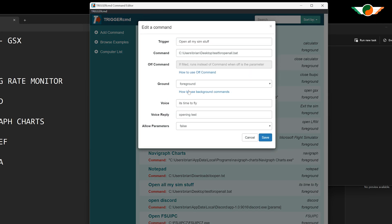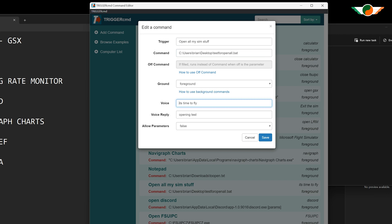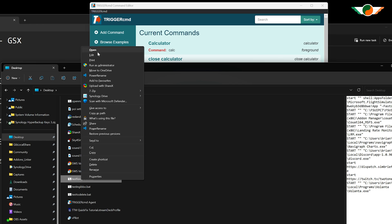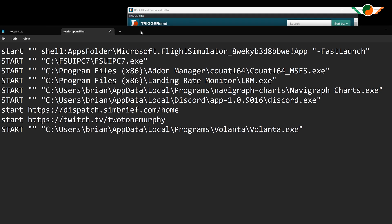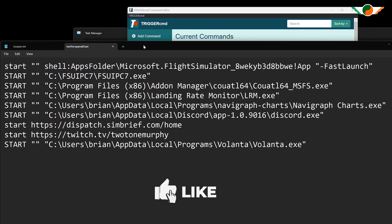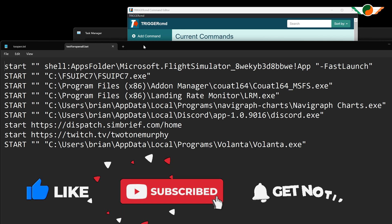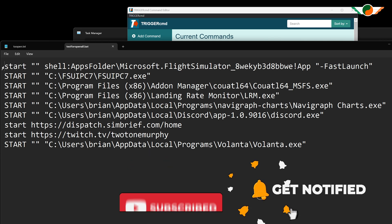I've created a trigger called 'open all my sim stuff' that runs a batch file. The voice command to run this batch file is 'it's time to fly' - just like it was at my shed at the start. Let's take a look at the batch file itself. It's pretty straightforward with just 'start' commands for each exe, such as LRM, Navigraph, and others I wanted to open. Let's test it and make sure it opens all my apps.